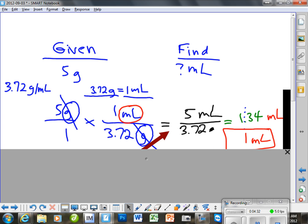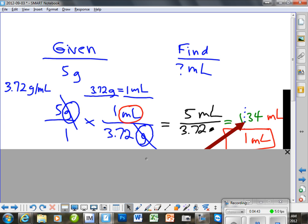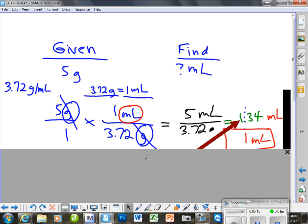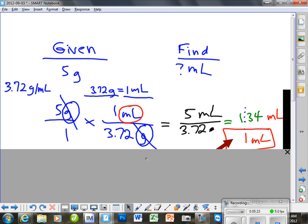Now if we go back to sig figs — does everybody understand that we are rounding to this digit right here? Why are we rounding to that digit? Where is our smallest number of sig figs? You're pointing over here. This determines our accuracy. You can't have more accuracy than one significant figure, so when we are over here making our decision, we see that there is a 1 and then a decimal. That is why we round this and wind up with 1 mil as our answer no matter what our calculator says.